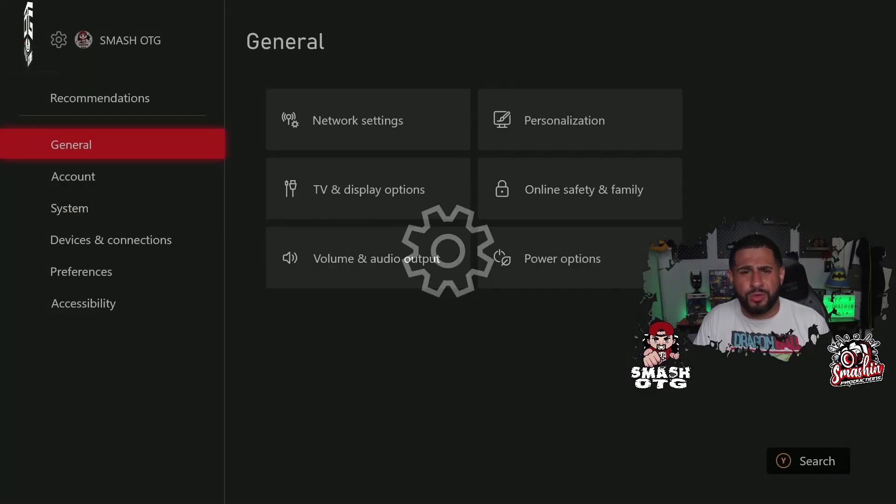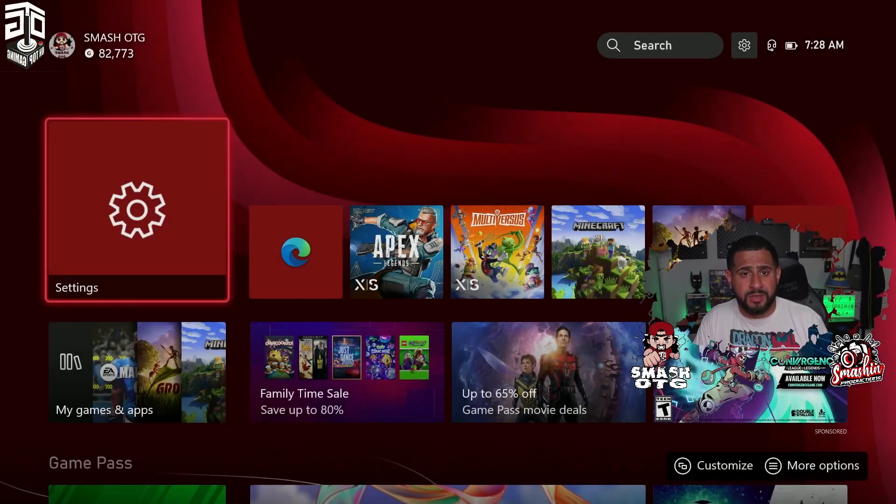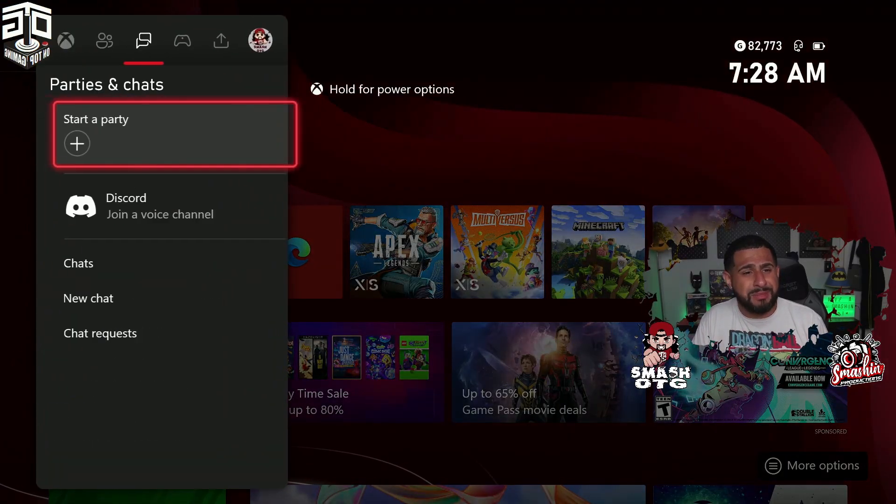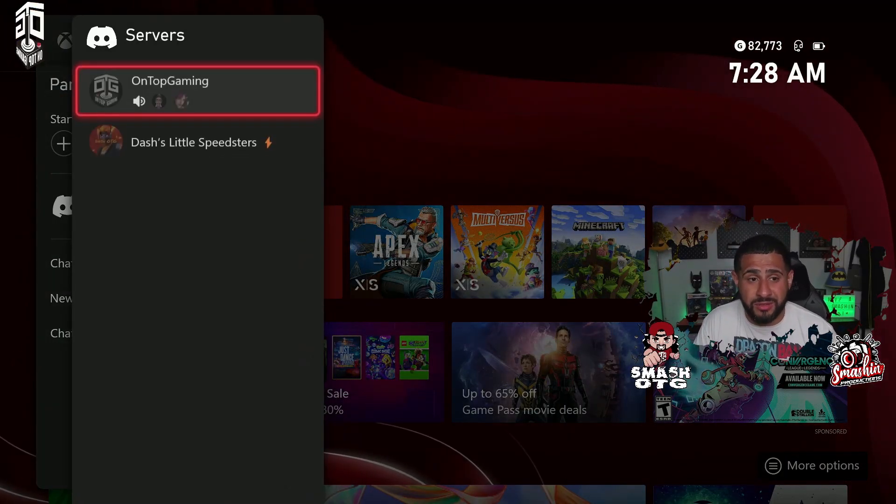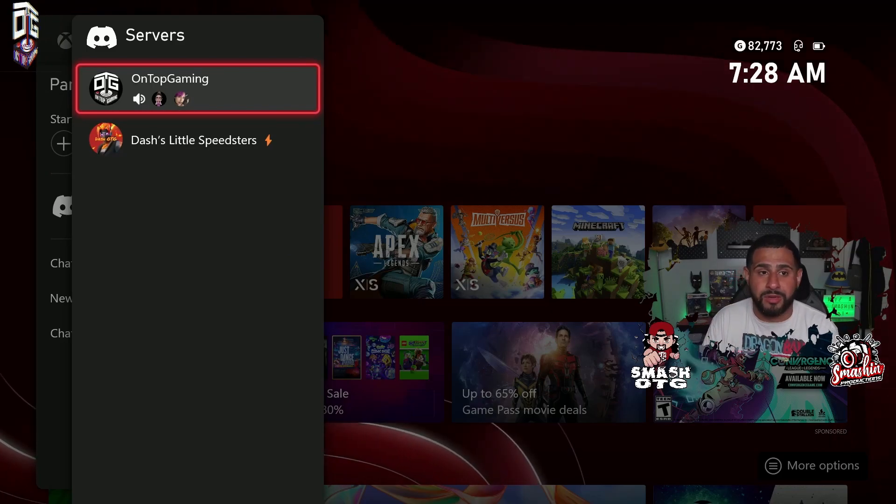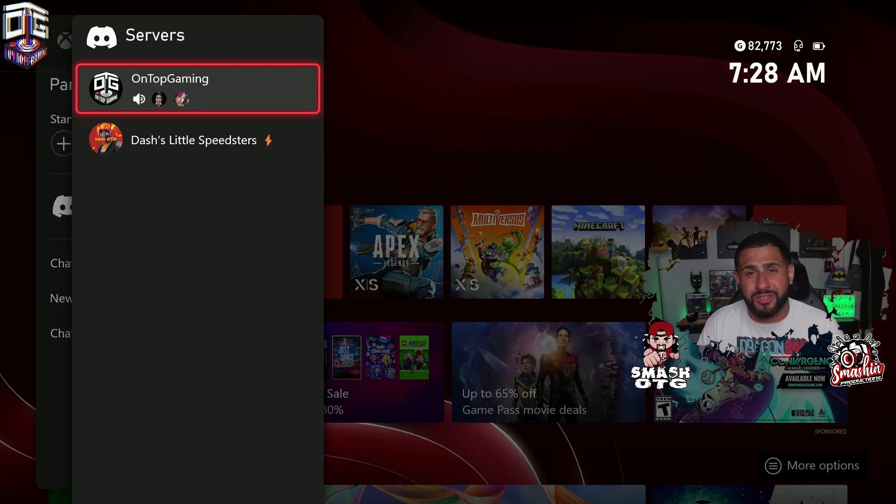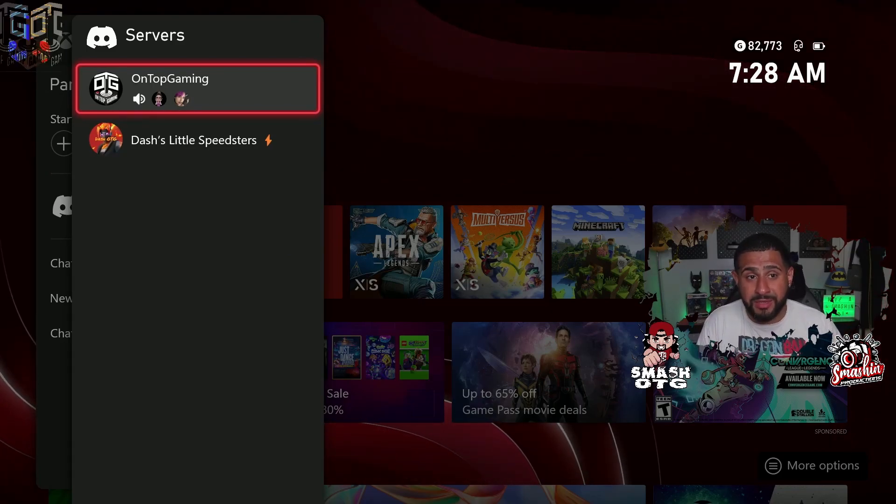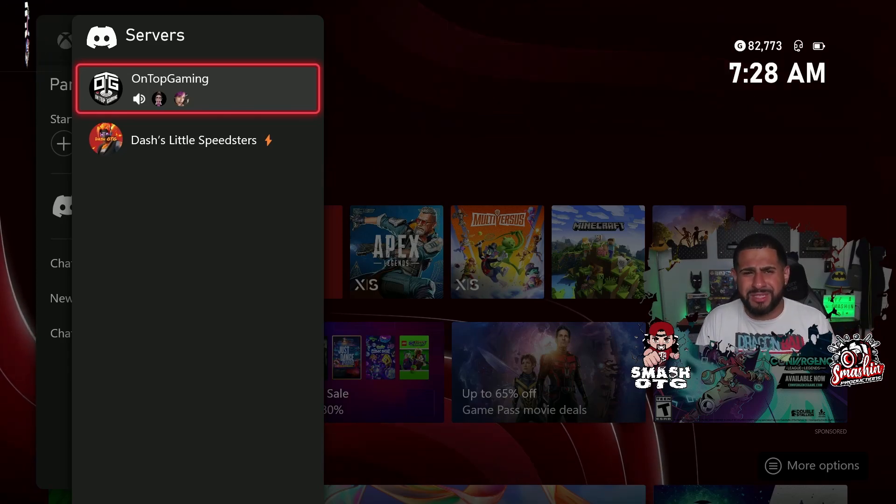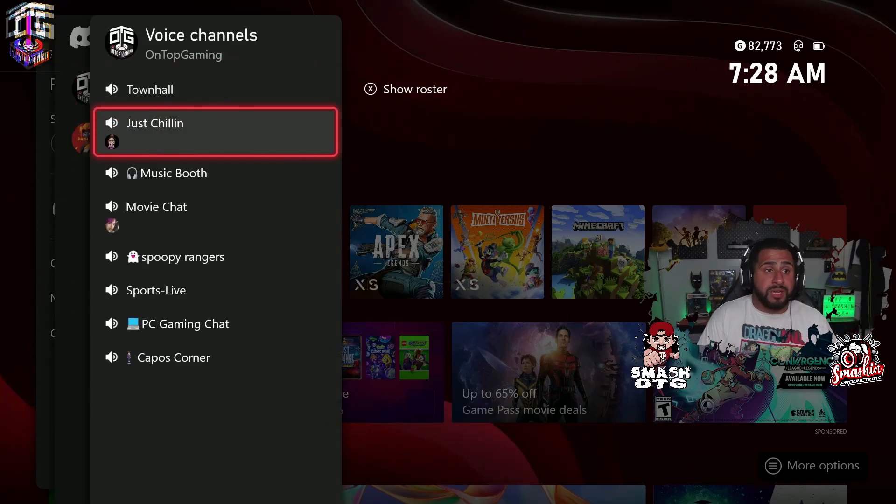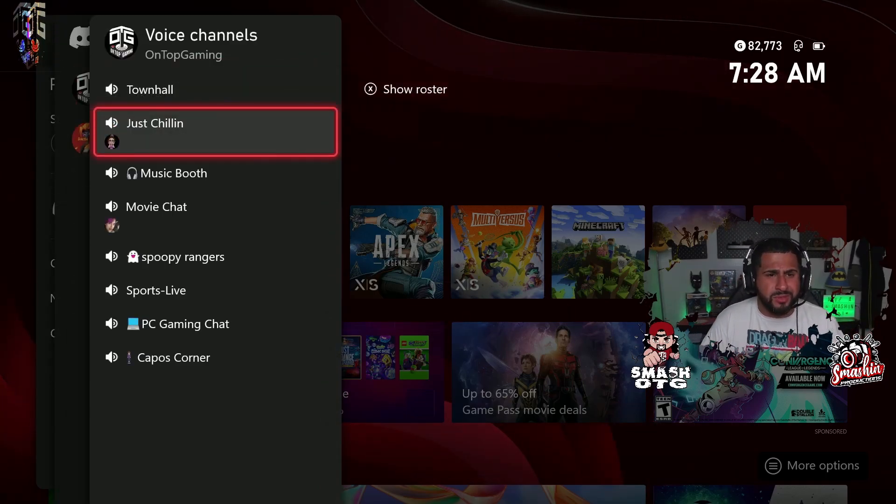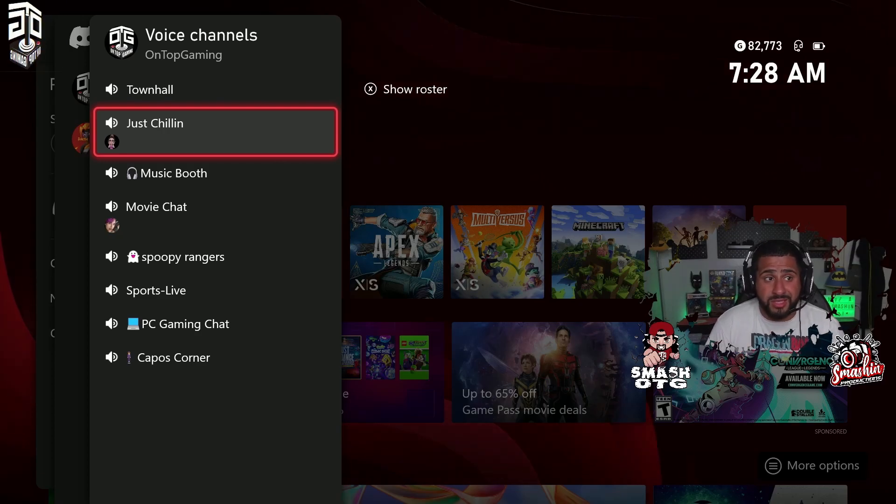I'm just going to go back to the home screen of Xbox now. And now in the same exact place where it said join voice channel, you can see the Discords that I'm part of. Obviously the OTG—my name stands for On Top Gaming—so the OTG is there, and then my son's Discord is there too. All right, so now that I clicked on my Discord, I'm actually joined. Just chilling, so let's click on it.